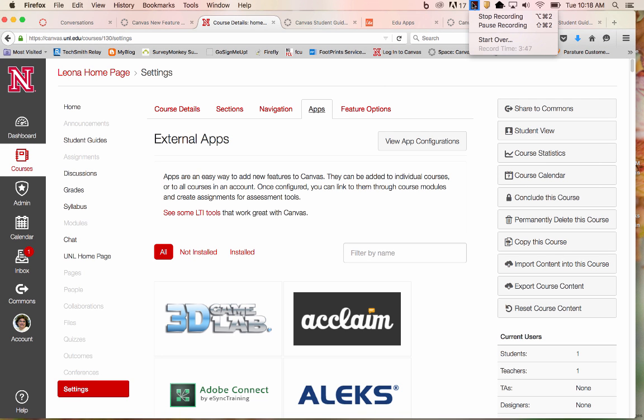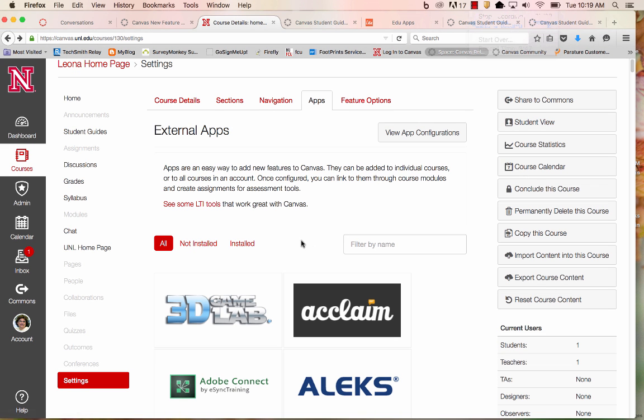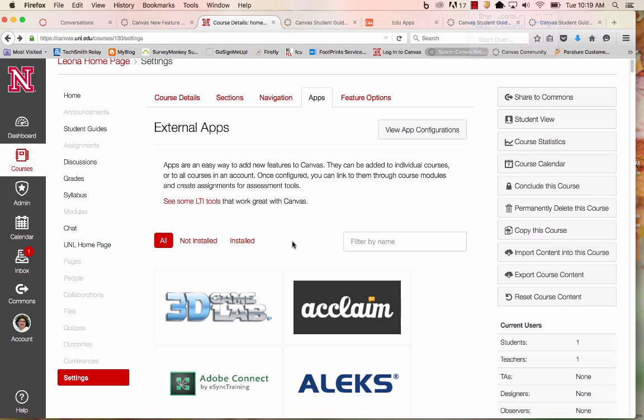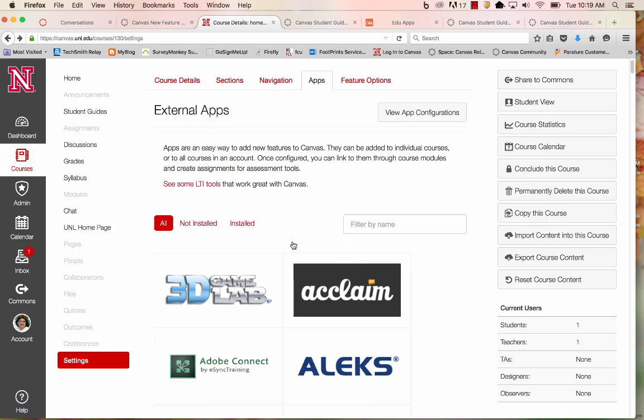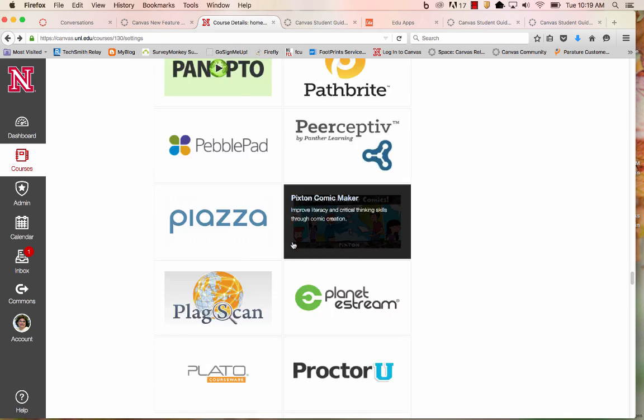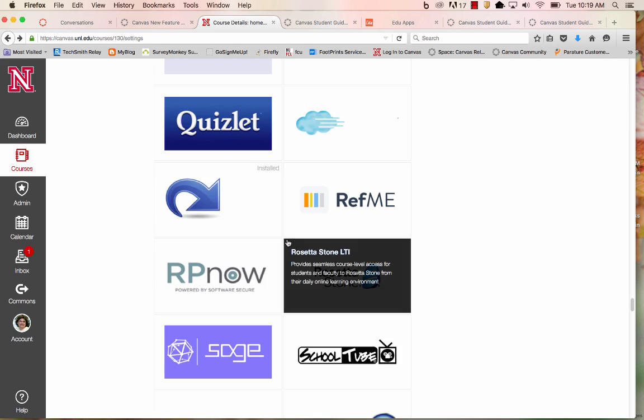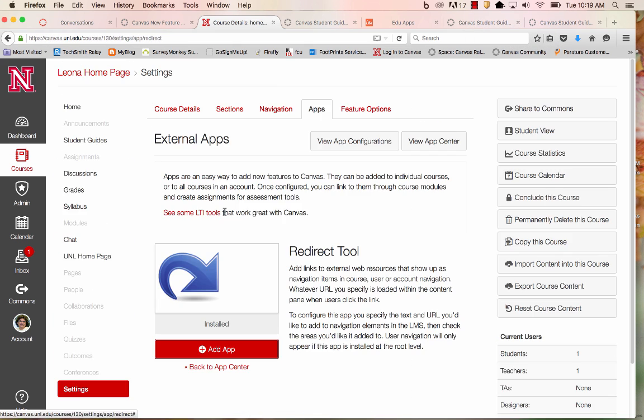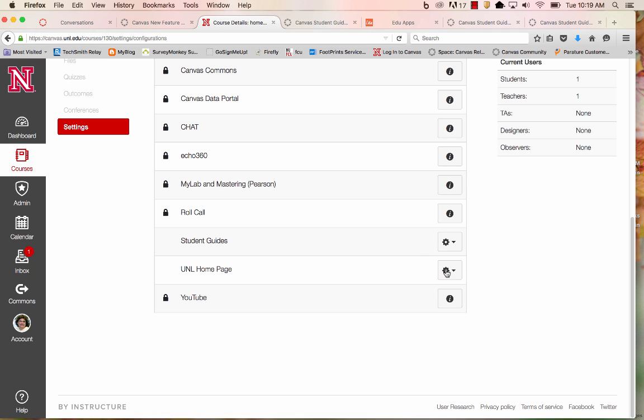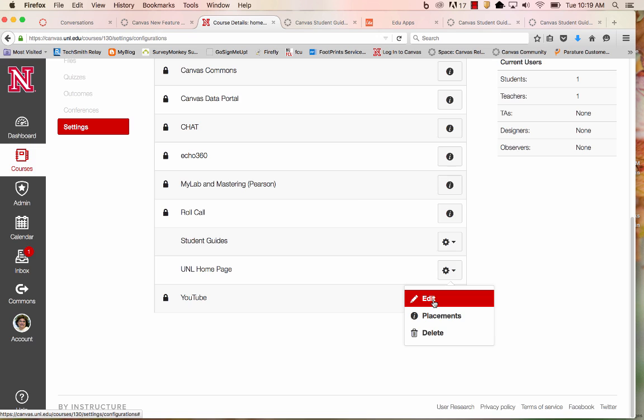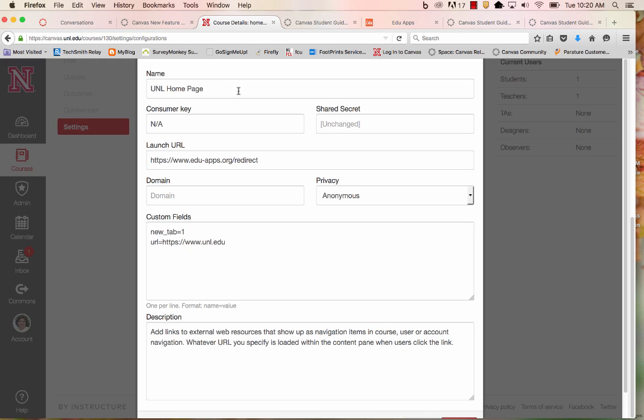And if I ever need to make some changes to the link, I simply go back into my Settings, under Apps, back to my Redirect tool. I'll select View App Configurations, and here I can do my editing. For example, if I was going to use a link like this week's link, I could change that as needed.